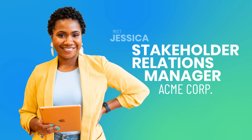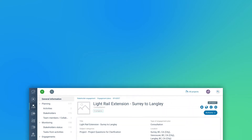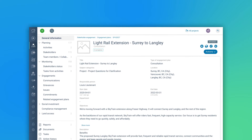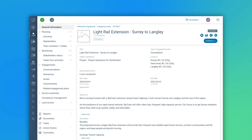Meet Jessica. She's a stakeholder relations manager for Acme Corp. Jessica knows that proper planning will help her minimize oversights, eliminate duplicated efforts, and simplify her reporting process. That's why she uses engagement plans to provide a real-time view of her team's progress as a project or campaign unfolds and to quickly adjust course as needed.